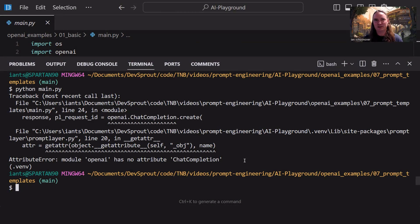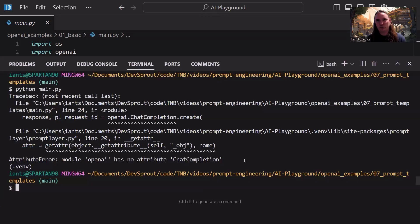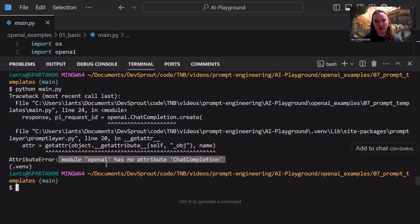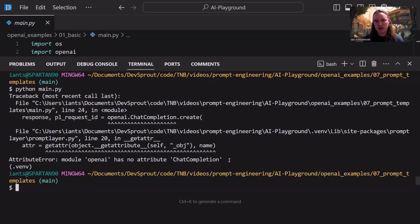Hey, welcome back everyone. This is Ian bringing you another AI video. If you have been following along with our previous videos and you've tried to run your code and you've experienced an error like the one we're looking at here, where it says 'AttributeError: module OpenAI has no attribute ChatCompletion', then this video is going to show you how to fix that.